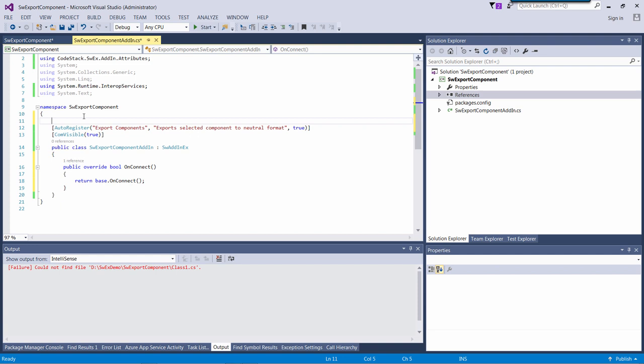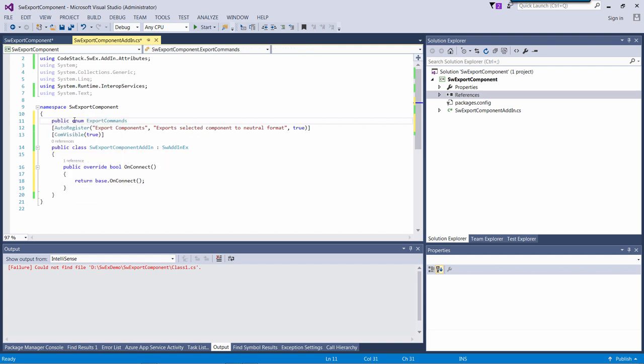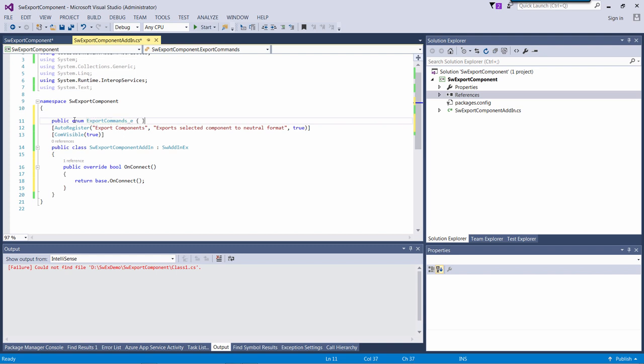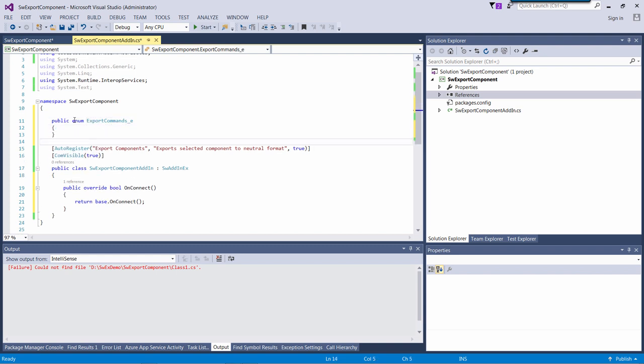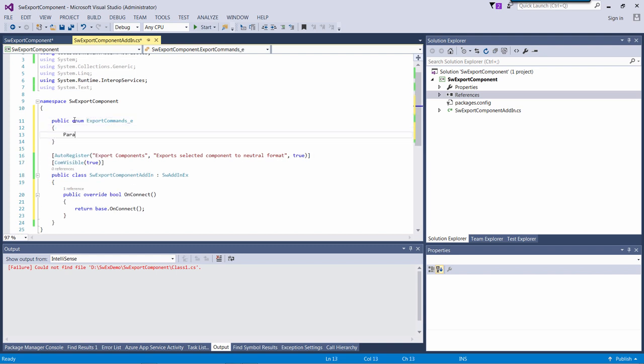The framework greatly simplifies the process of creating commands in an add-in. It is required to define the enumerator with the list of commands you want to see in your add-in.